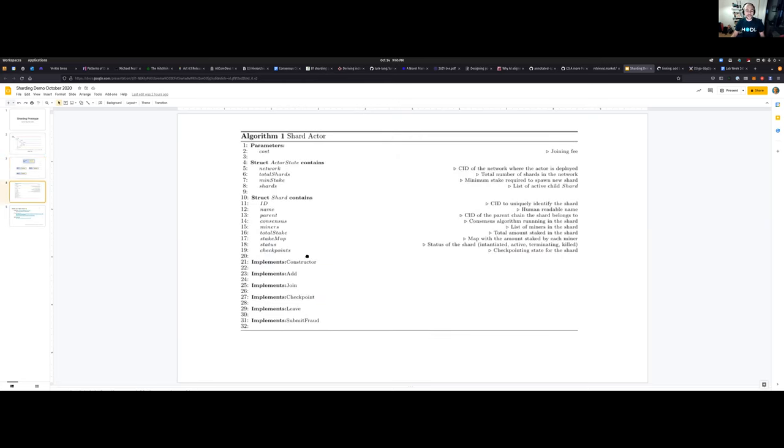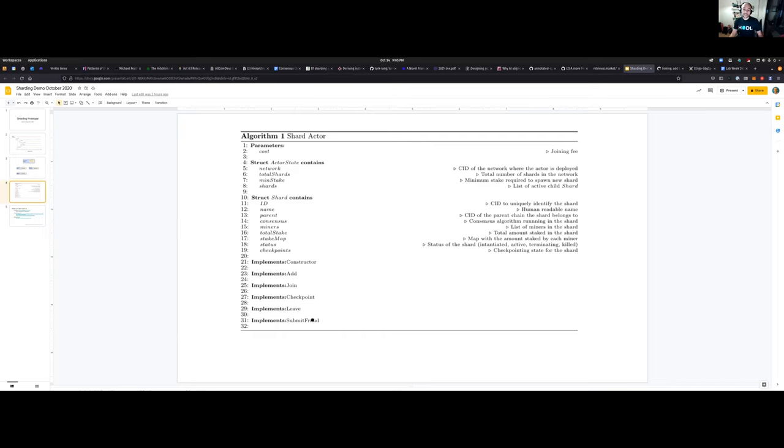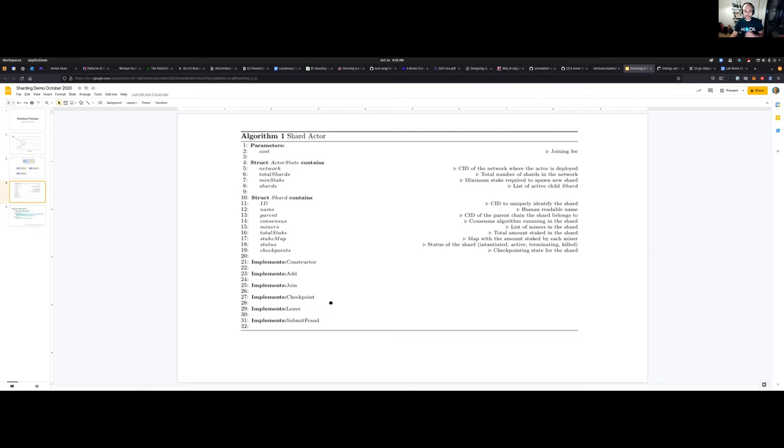The shard actor has an add function to spawn a new shard, join, checkpoint, leave, and submit fraud. Not all of them are implemented right now. We only have the basic skeleton to do add, join, and leave. We need to do some design on the specific incentive system, the crypto-economics, and so on so that we can have a fully operational system.